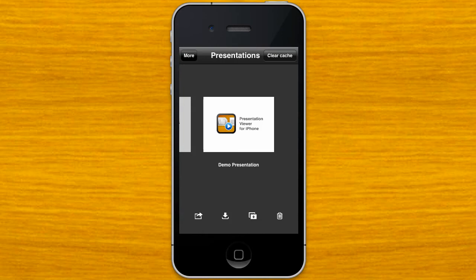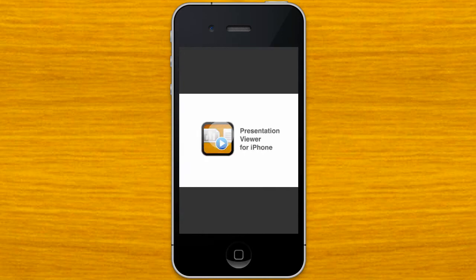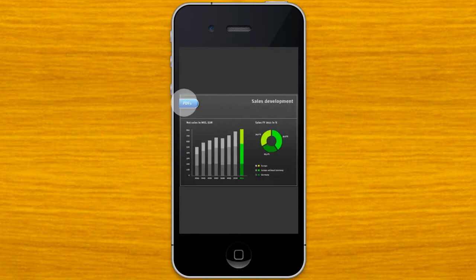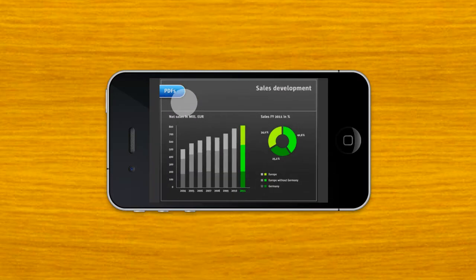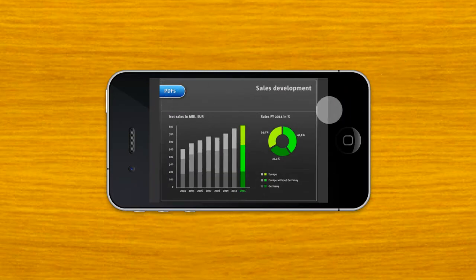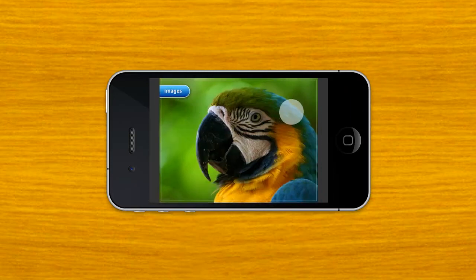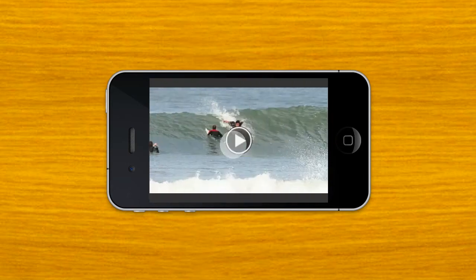Hi, this is a brief demo video on Presentation Viewer, a great app for viewing as well as showing presentations right on your iPhone. You can basically mesh multiple files into engaging mobile slideshows. This includes your PDF files, images, and even videos.